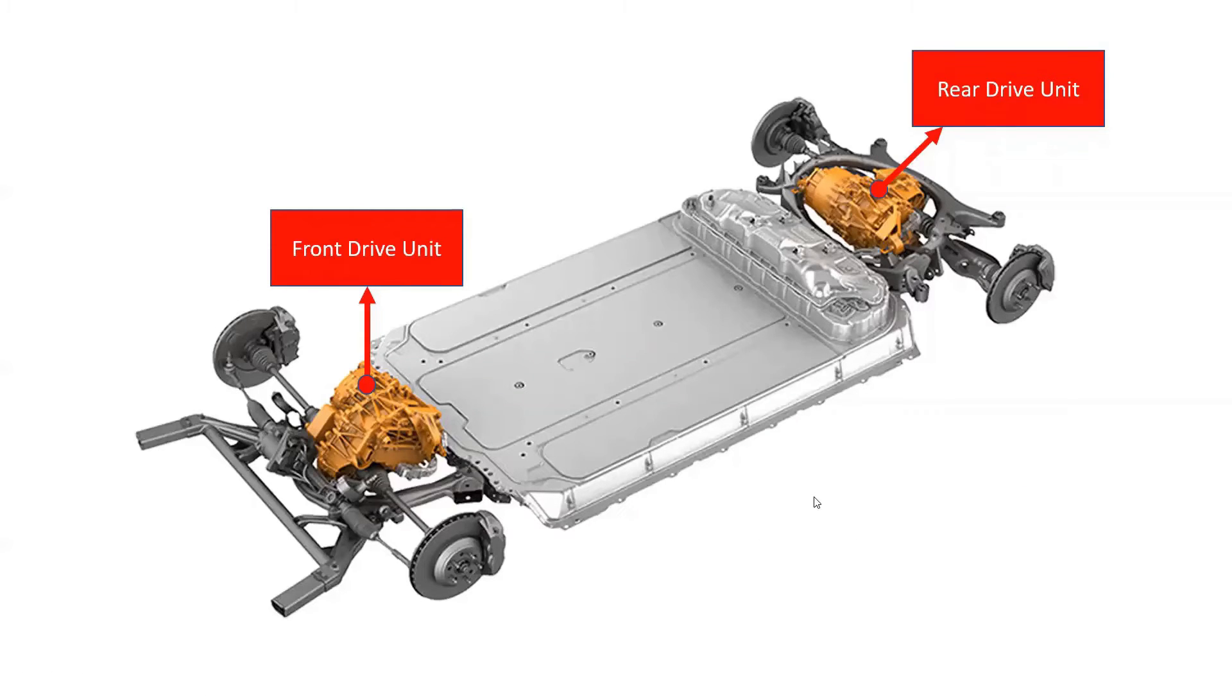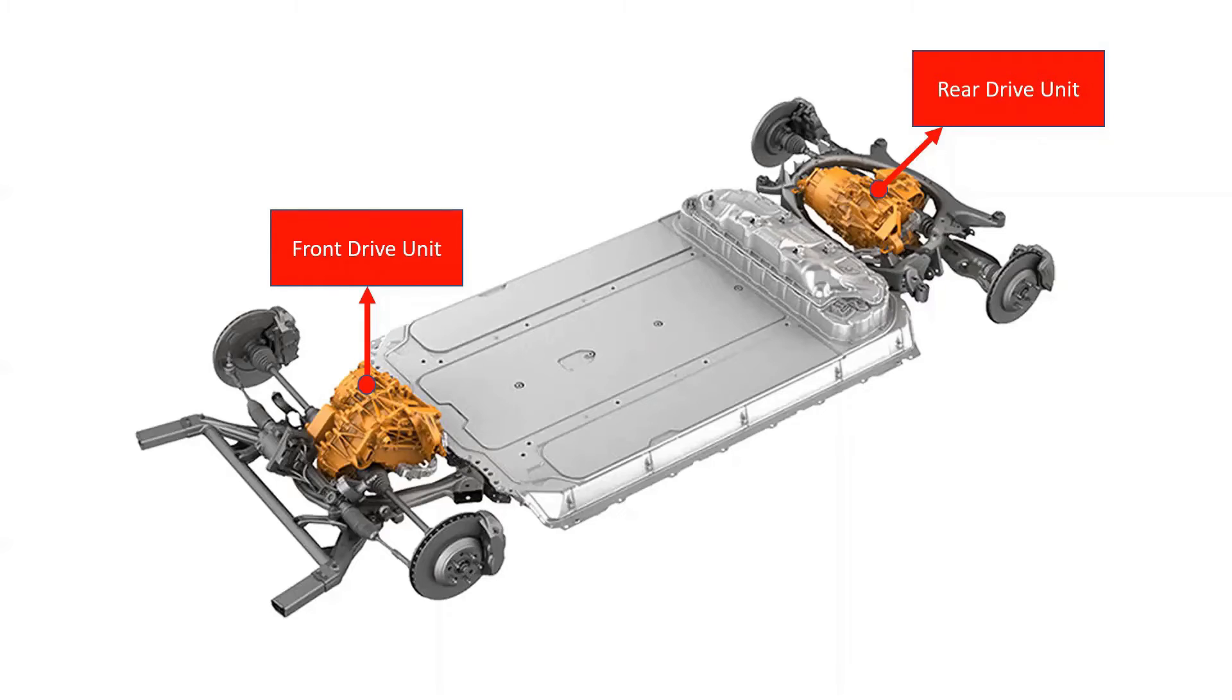The drive units, through their inverter topology, convert the direct current DC from the high-voltage battery pack into a three-phase alternating current AC that the drive units used to power the wheels.